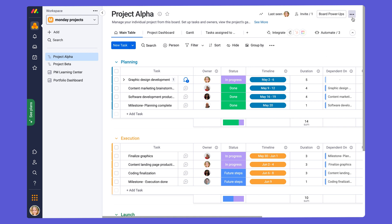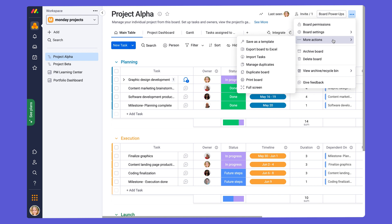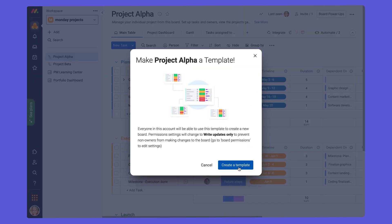To turn the board into a template, click on the three-dot menu in the upper right-hand corner of the board right here. Go to more actions and click on save template. Click on create a template in the pop-up.